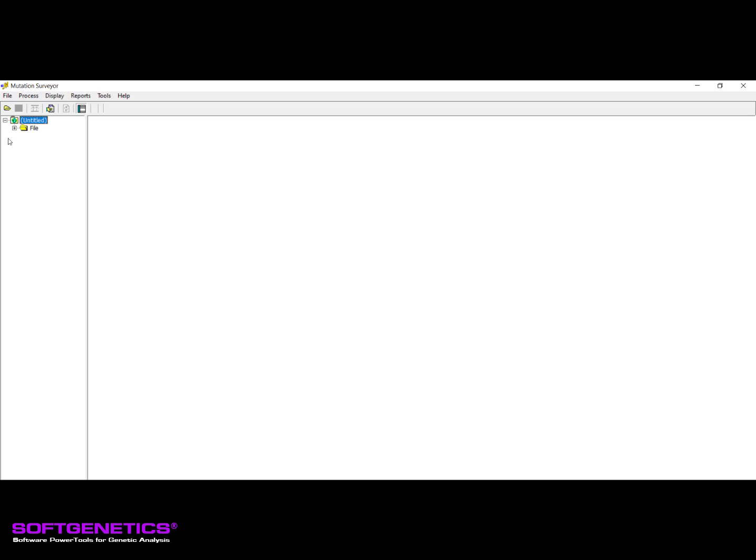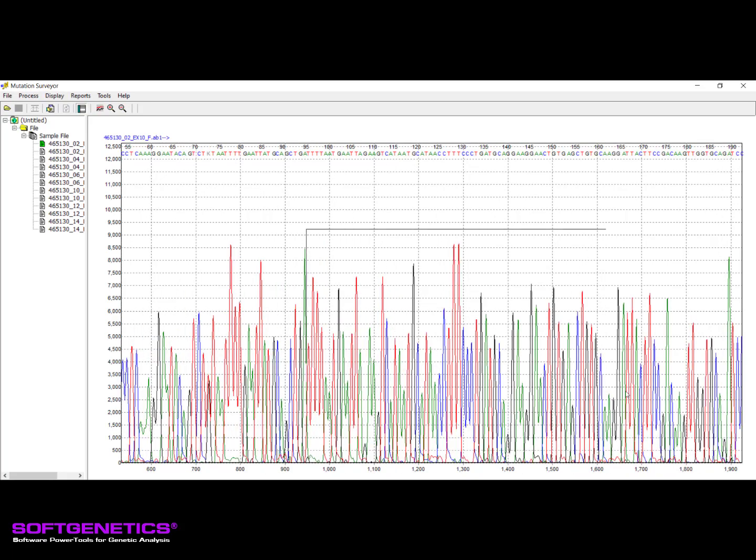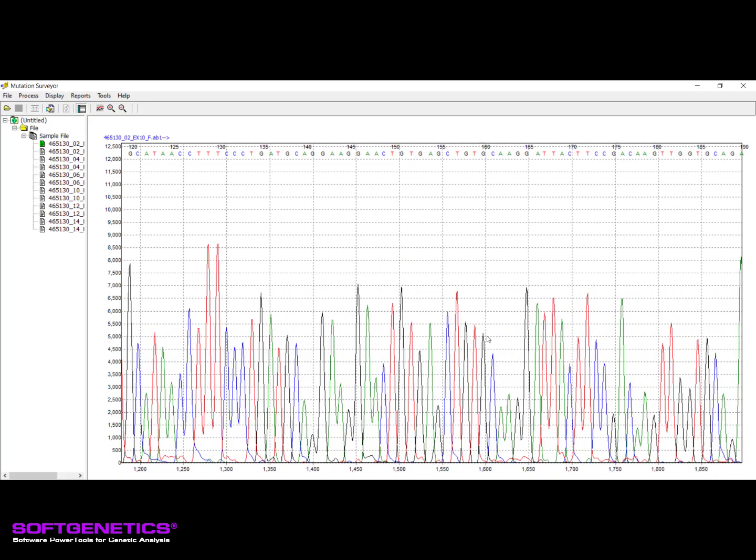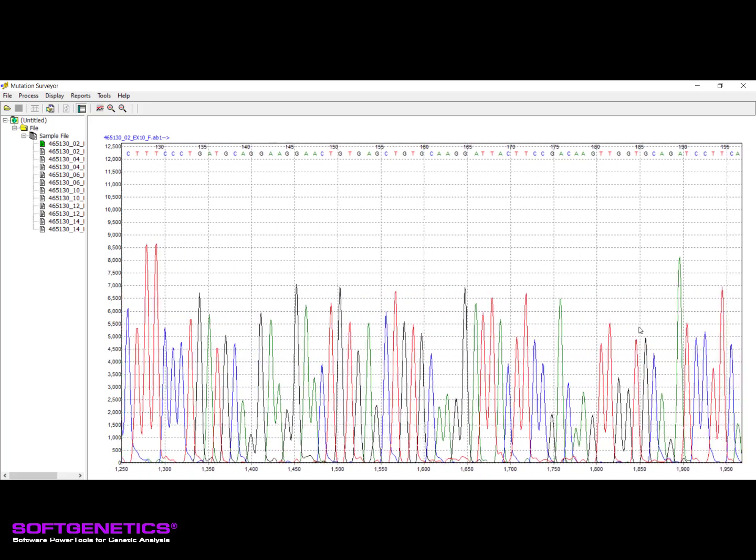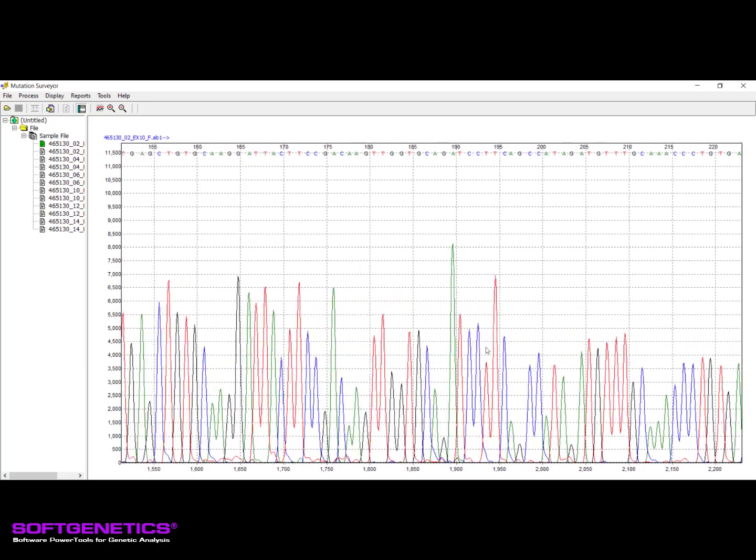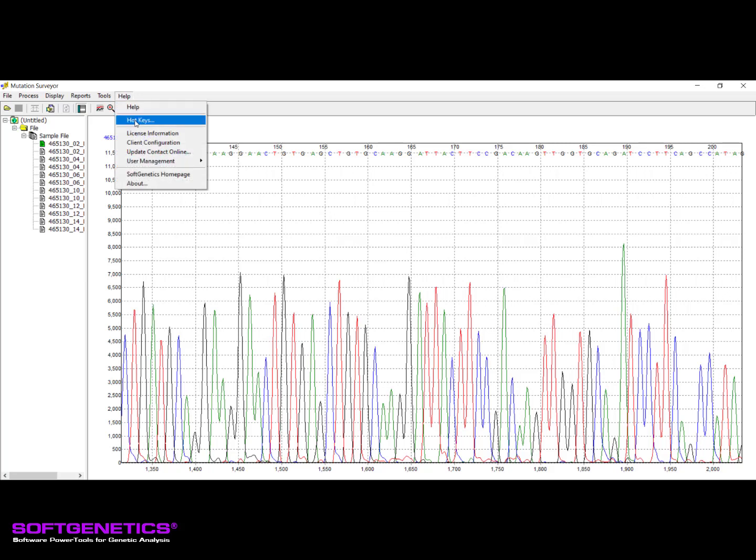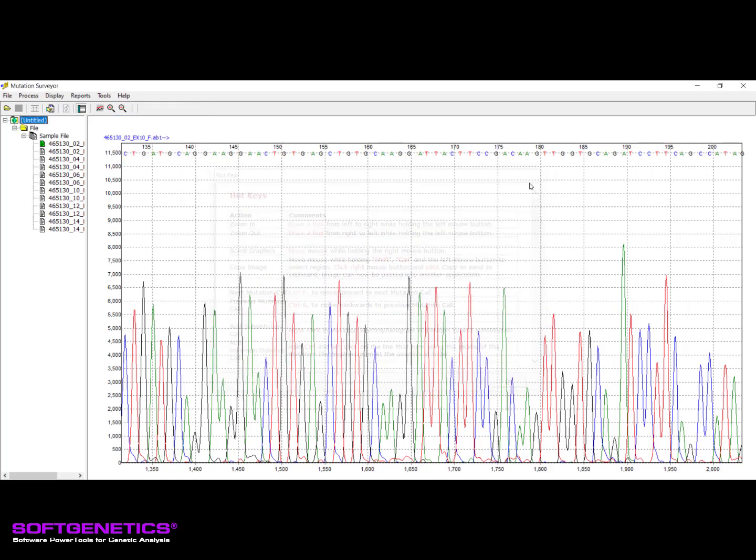If you would like to view your trace files prior to running the project, you can do so by expanding the File Browser menu located on the left pane and double-clicking on the sample you would like to view. To get a closer view, zoom in by holding down the left mouse button and drawing a box from left to right around the region you want to view. Scrolling is achieved by holding down the right mouse button and dragging the mouse left or right. Please see the Hot Keys option under the Help menu for additional mouse and keyboard shortcuts that can be used throughout the software.